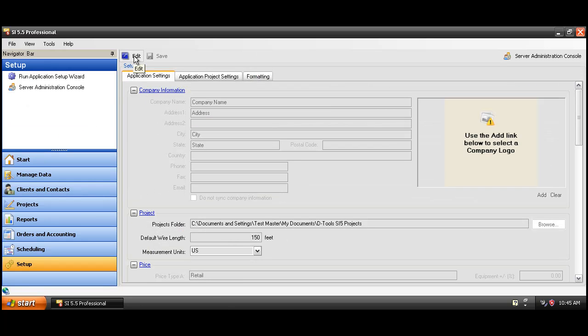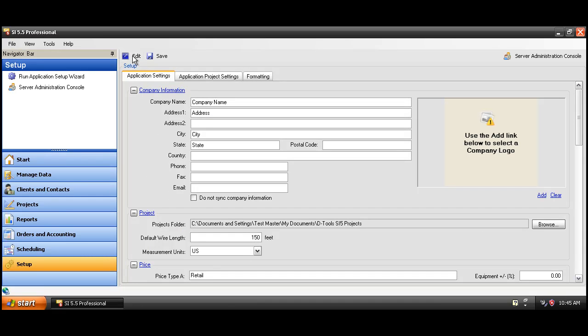Don't forget to click the edit button along the top here to make these fields editable. Here you can add your company information for reporting purposes as well as a logo or company logo to print on the reports.